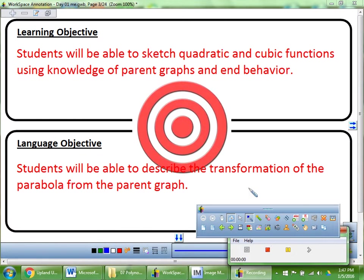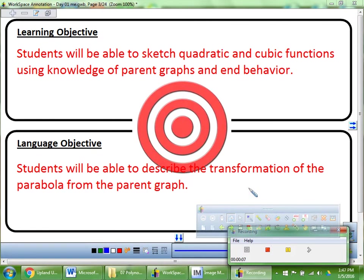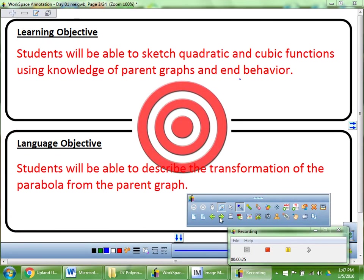Our objective for today is to be able to sketch quadratic and cubic functions using parent graphs and end behavior. I'm not actually going to use the term 'end behavior' today, but we're going to talk about it — I'll probably save that word for tomorrow. And we're going to describe the transformations in words as we graph them.